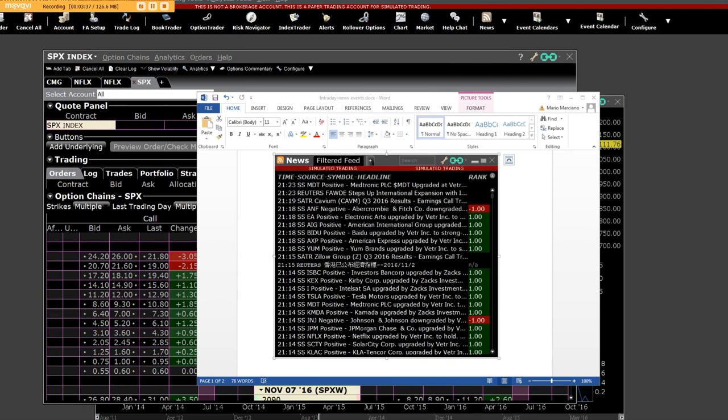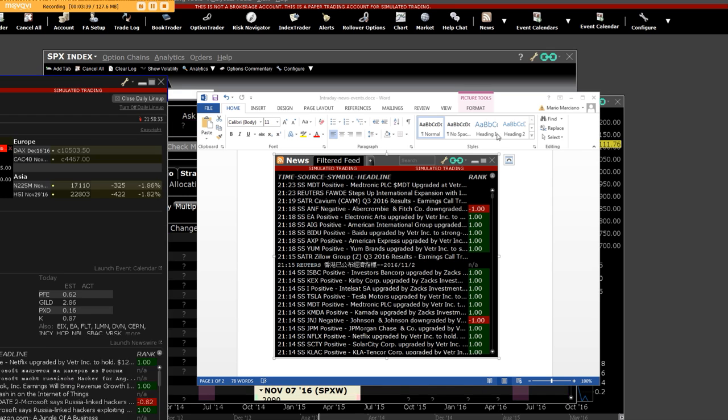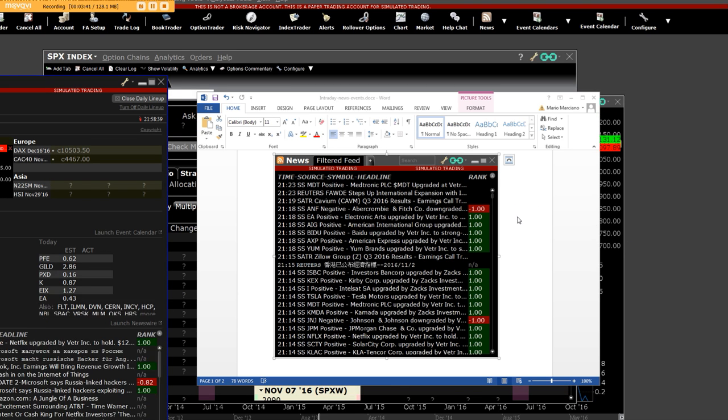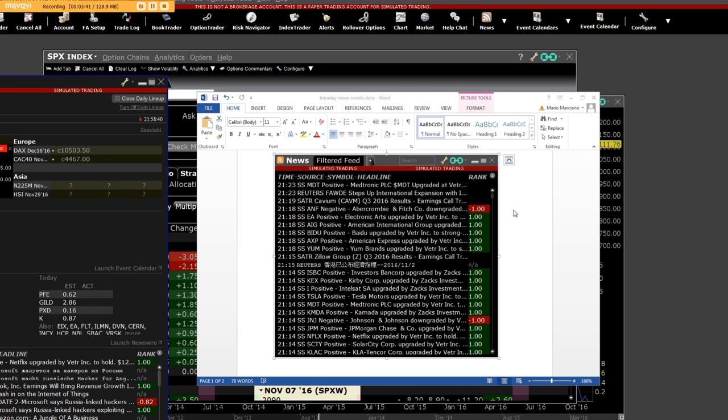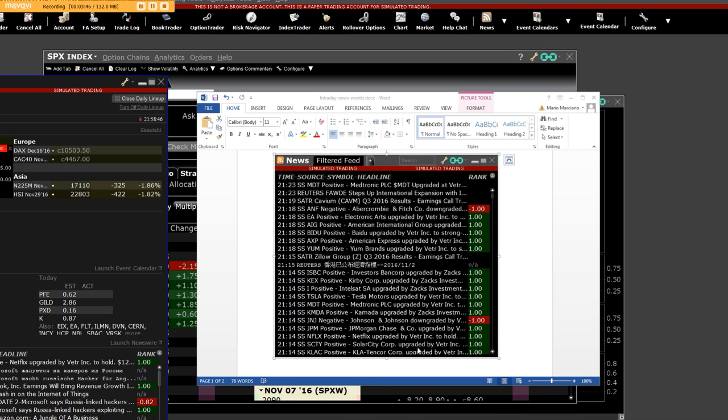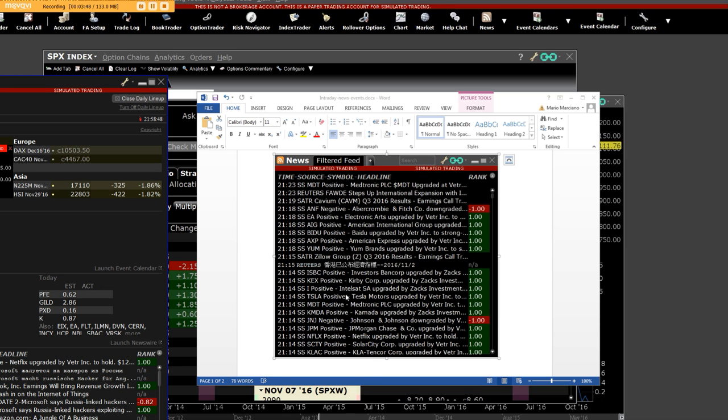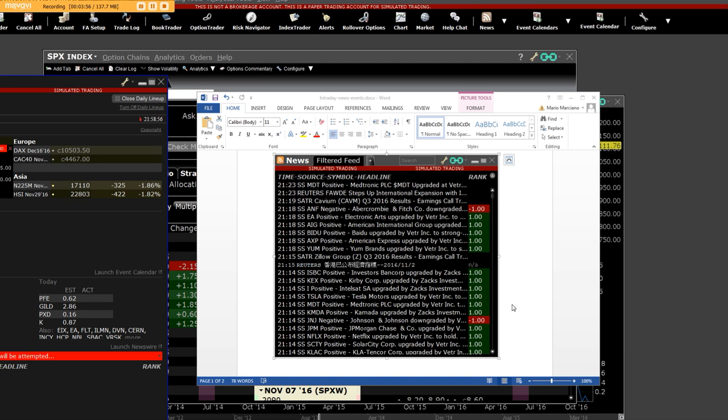One of the things I want you to understand is how do we make these big trades that we know how to trade the news. Here's an upgrade here, Tesla - these are filter feeds up here.